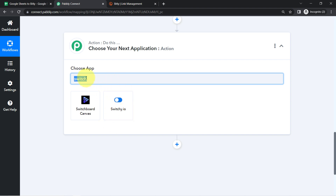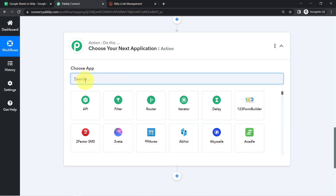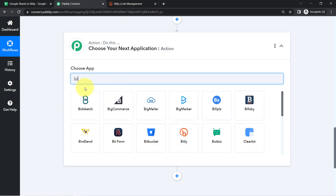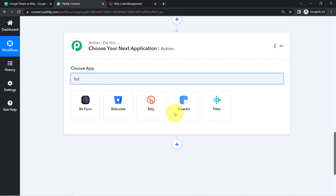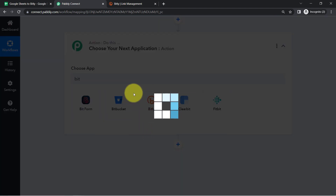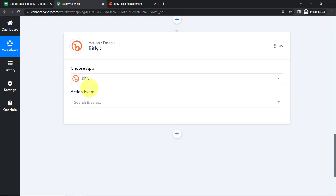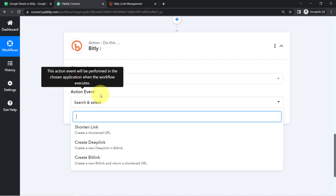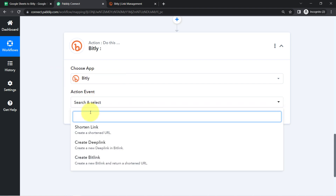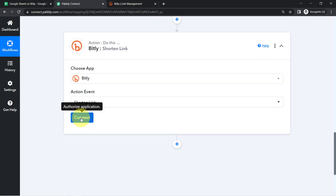In this video, I will teach you how you can use Bitly to convert long URLs into shorter ones. First, you will have to select the action event — here I will go with 'Shorten Link'. Then I will have to build a connection between Bitly and Pabbly Connect, just like I have already built the connection with Google Sheets and Pabbly Connect.